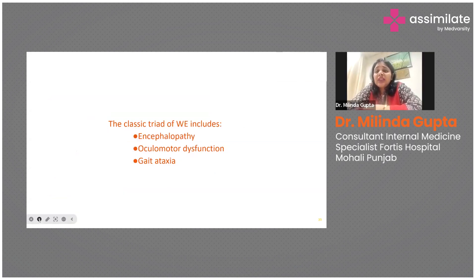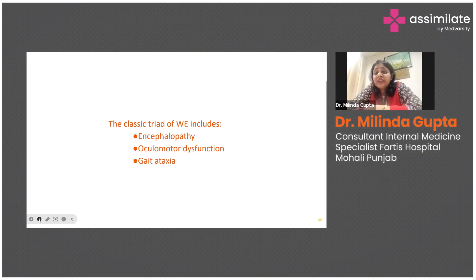The classical triad of Wernicke's encephalopathy consists of encephalopathy, oculomotor dysfunction, and gait ataxia.